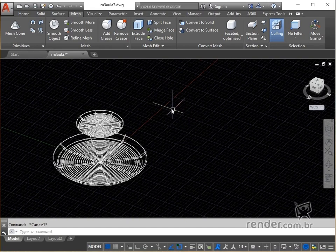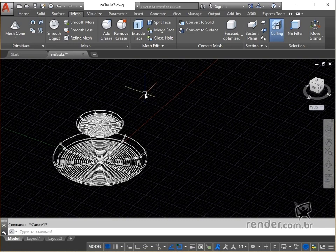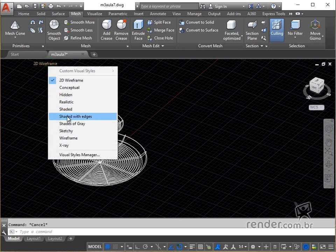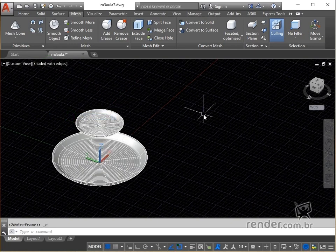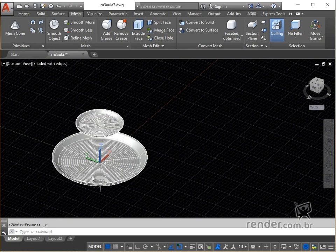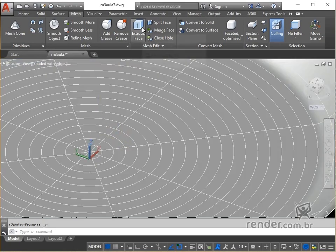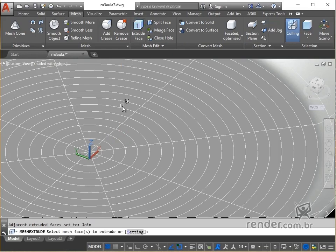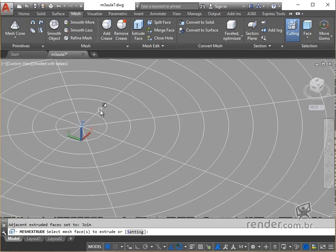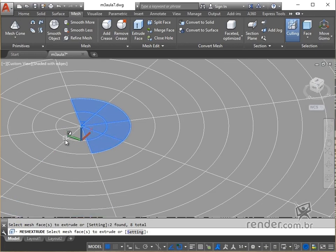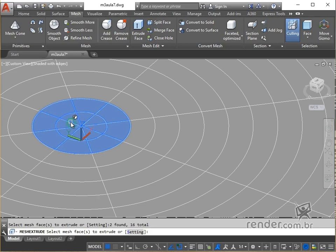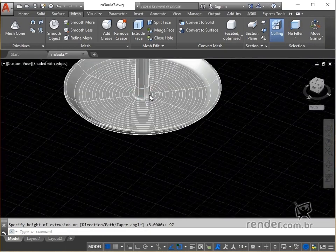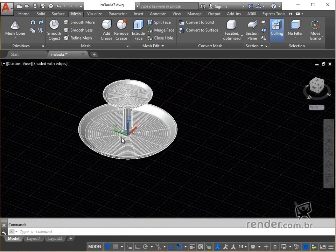Next, we will extrude some subfaces, aiming at the conclusion of our fruit bowl. To make it easier to select, we will enable the shaded with edges view style. We trigger mesh extrude and click to select the subfaces. We hit enter, type 97 and hit enter to confirm and exit the command. Look at the result, we have the modeled fruit bowl.